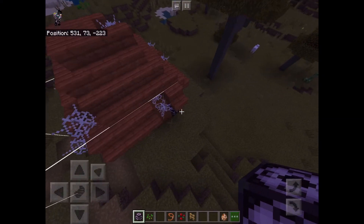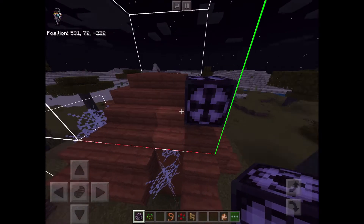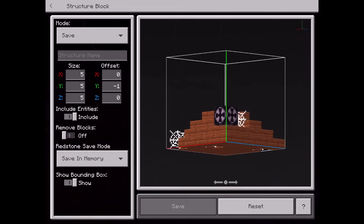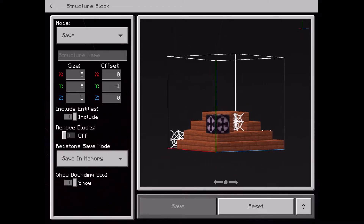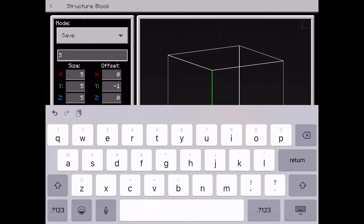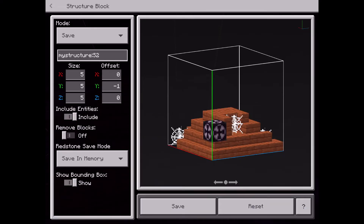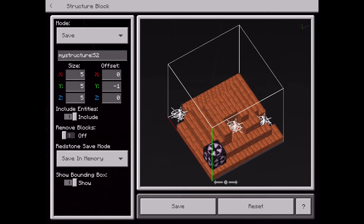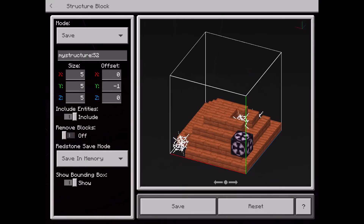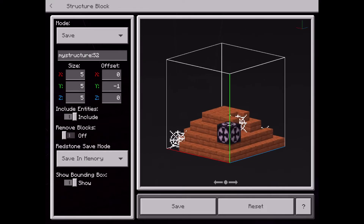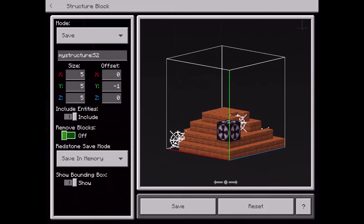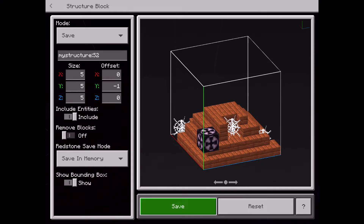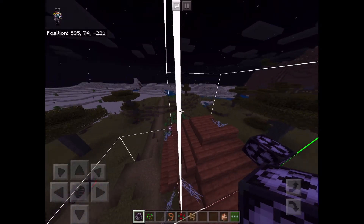So let's go ahead and place another structure block down for the roof part. As you can see, this takes the roof. So now we're going to want to go ahead and give our house a little bit of a roof. We'll go ahead and name this S2 — S2 will be our roof structure. We have everything that we need here, so we don't really need to change the size at all, because including more stuff would just make it a little worse. Include entities — don't really have entities, so that doesn't matter. Remove blocks — obviously we want the blocks. Save in memory. And we can go ahead and hit save once again. So now we have S2 saved for the roof part.